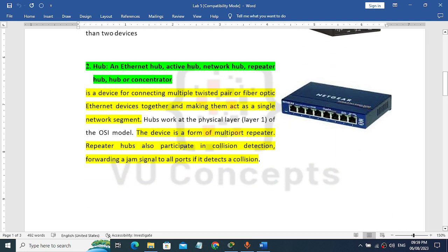Repeater is related to hub. The types include Ethernet hub, active hub, network hub, repeater hub, and concentrator.